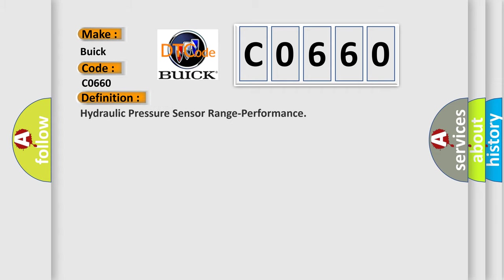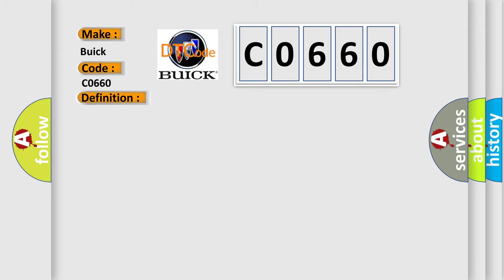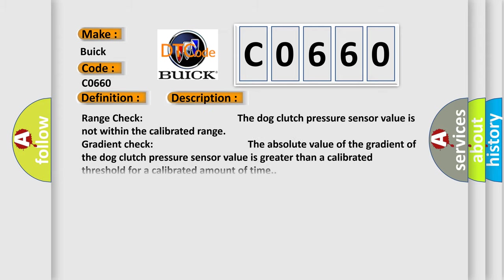The basic definition is: Hydraulic pressure sensor range performance. Here is a short description of this DTC code. Range check: the dog clutch pressure sensor value is not within the calibrated range. Gradient check: the absolute value of the gradient of the dog clutch pressure sensor value is greater than a calibrated threshold for a calibrated amount of time.